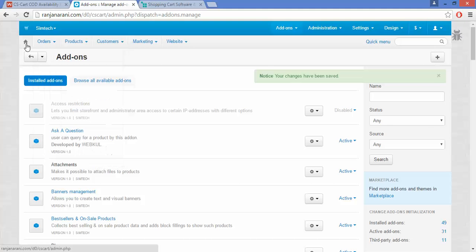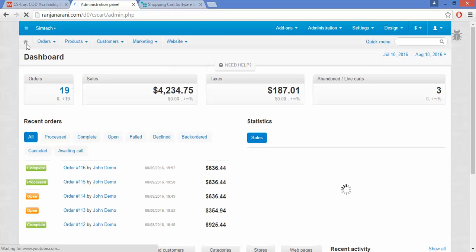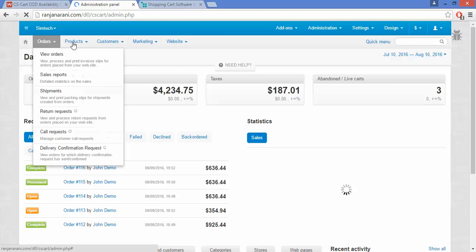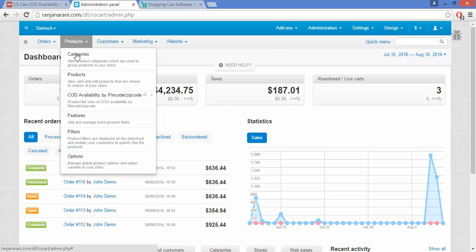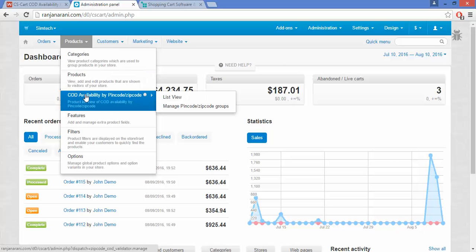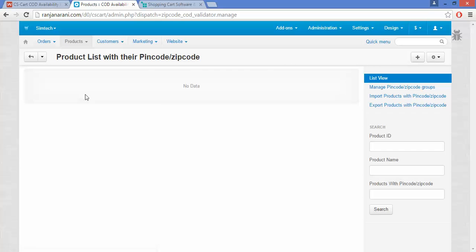Now on the home page of the admin panel, you can see that under the product section there is a tab called COD Availability by PIN Code or ZIP Code. Click on this. Here you will be able to view the product list along with their PIN codes and ZIP codes. As of now we have not inserted any product, which is why there is no data present.